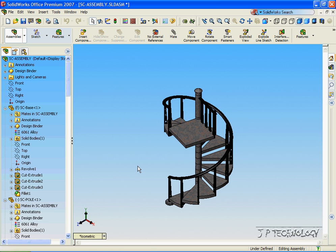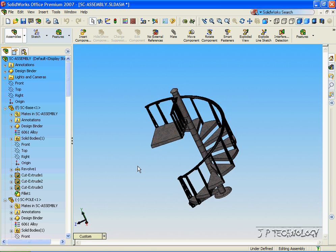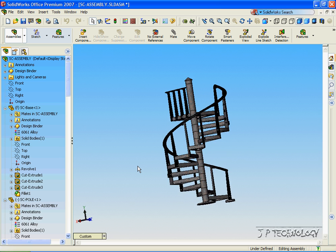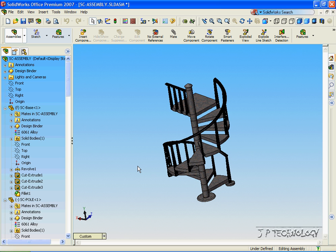Let's say we created this staircase for a customer and we want the customer to see what's going on, as well as the part vendors. Let's say they don't have any experience with SolidWorks and they don't even have the SolidWorks software. How we're able to show them what's going on and what we've created in SolidWorks is by creating an eDrawings file.